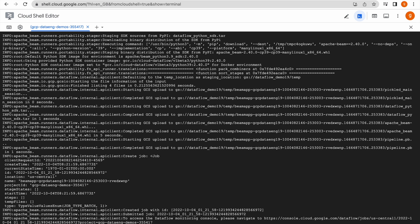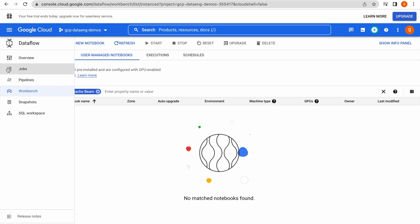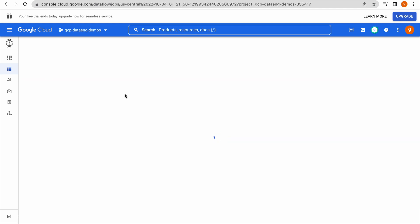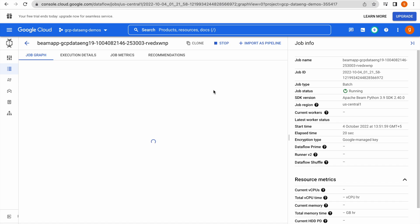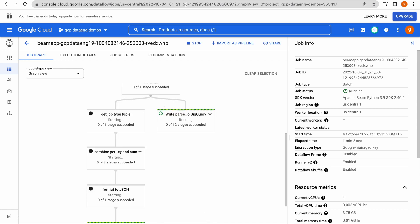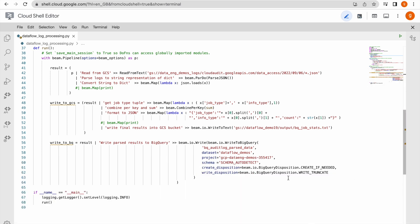Job state is planning. Let us go to our Dataflow jobs environment. You can see a batch job has been launched. Let us click on this job — it should display the pipeline graphic. The pipeline is still running. While writing the transformed data to GCS it is performing all these transformations.